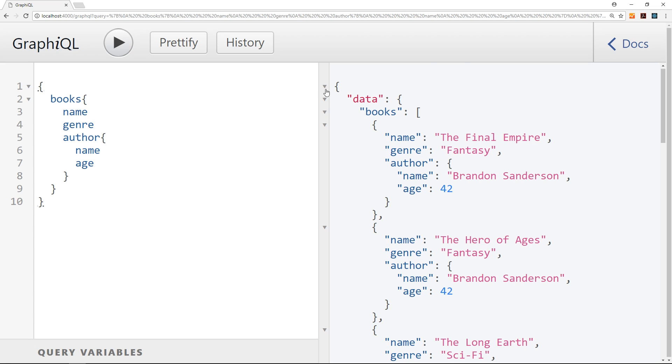Now just one more thing. You might be fooled into thinking this looks an awful lot like JavaScript. Well it does, but it's not. It is not JavaScript. It is a query language and they're two different things. And that point is going to become more important when we start to flesh out the front end and start making requests.